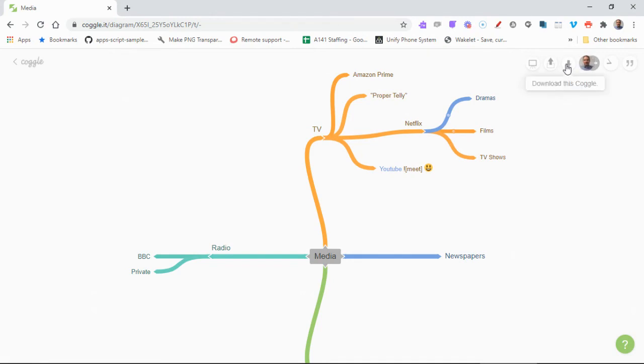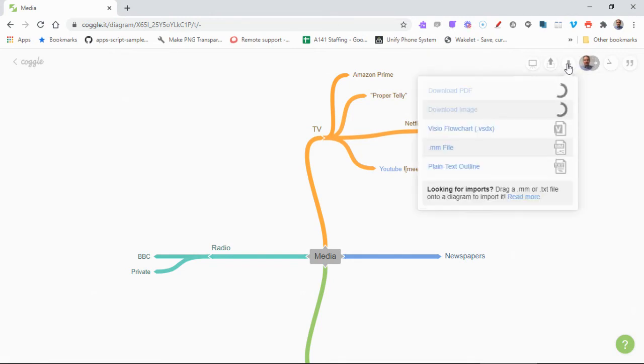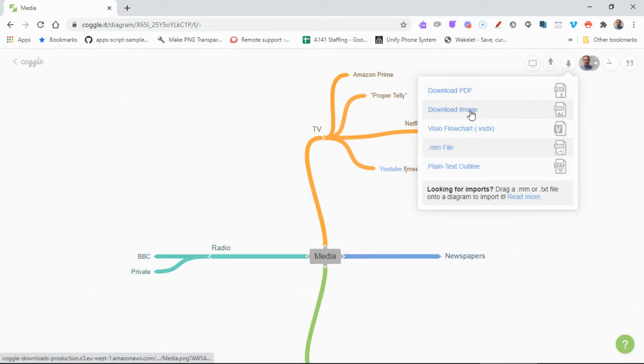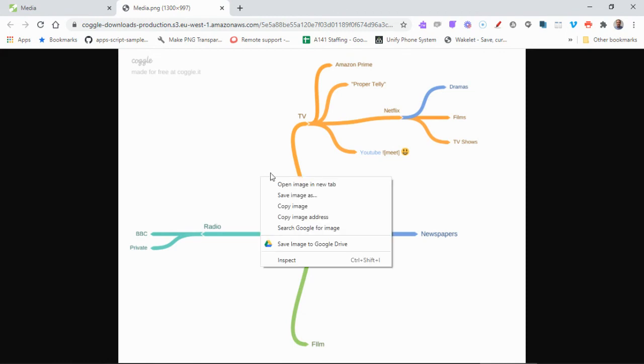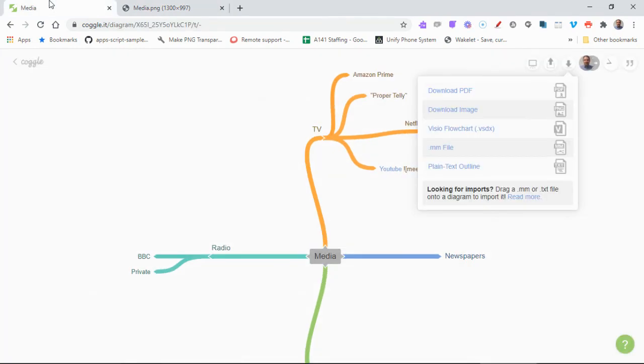There are a few other buttons at the top here next to it - there's download. When we choose that, we can download it as a PDF, download it as an image, and there you go, that's the image that you can right click and save the image as. And of course you can then put that into presentations or into resources that you're going to use.